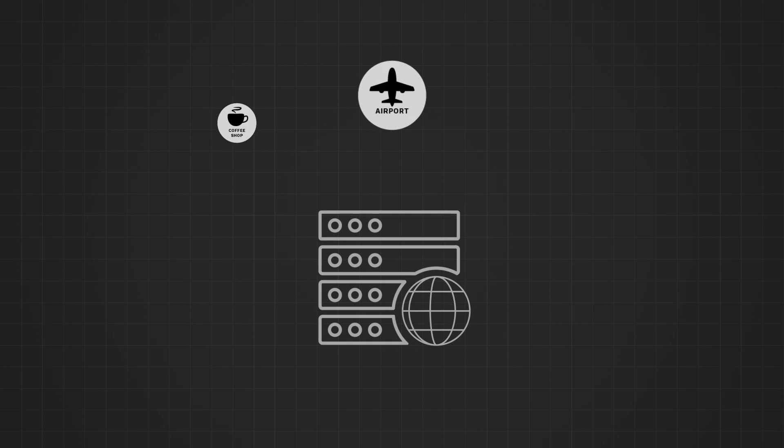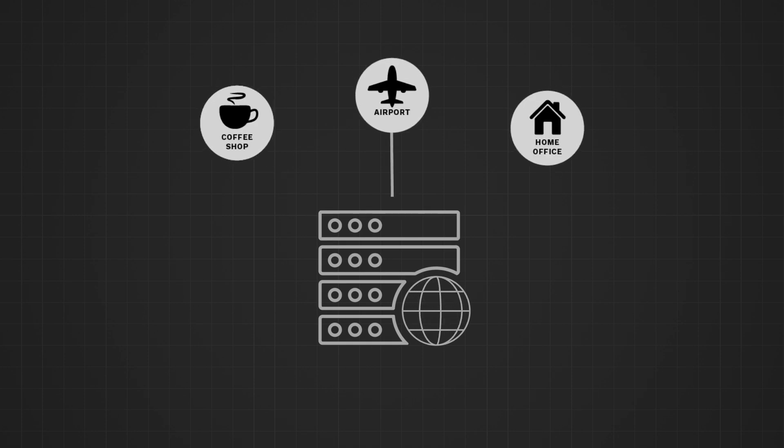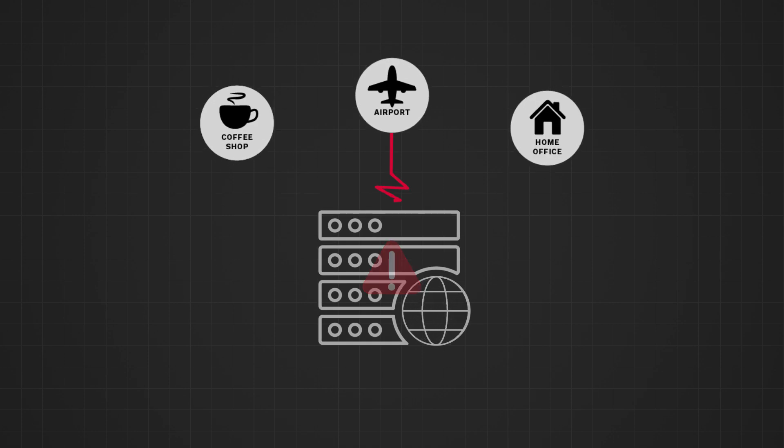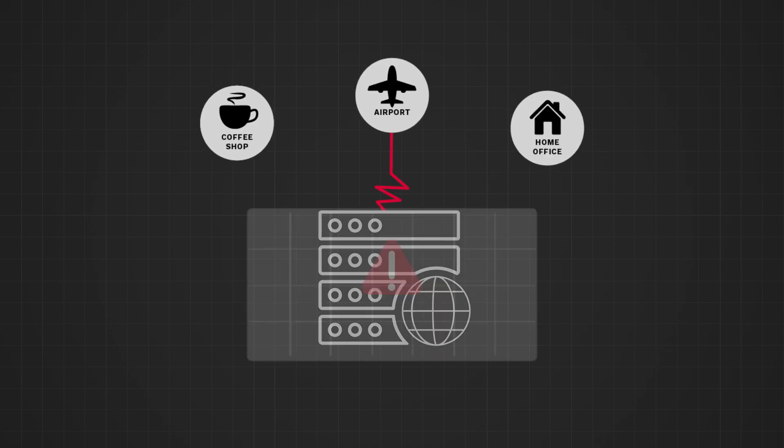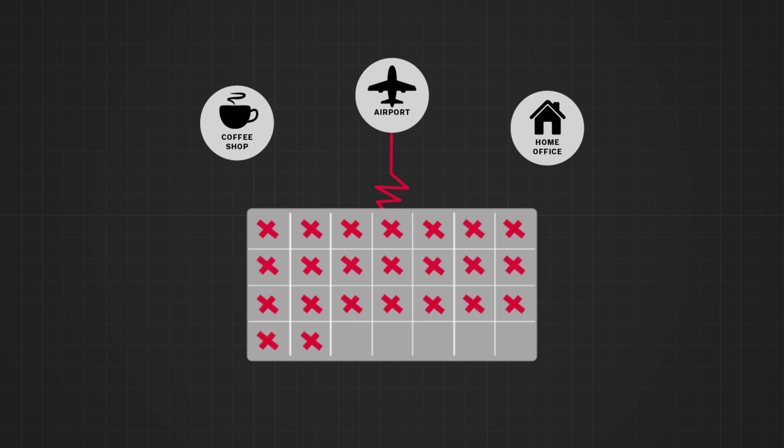You may not have control over the networks your devices use to connect. And if something goes wrong, it can take days or weeks to fix it.